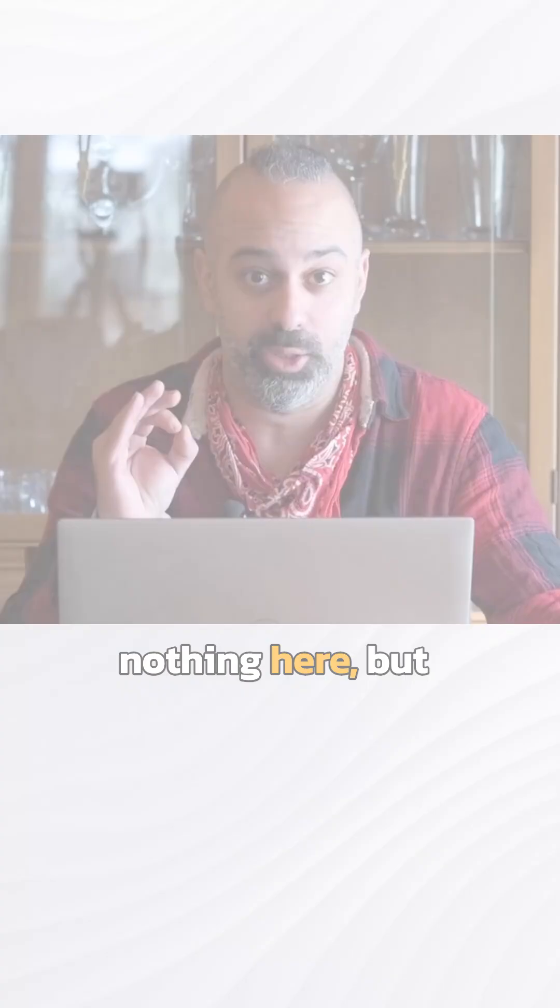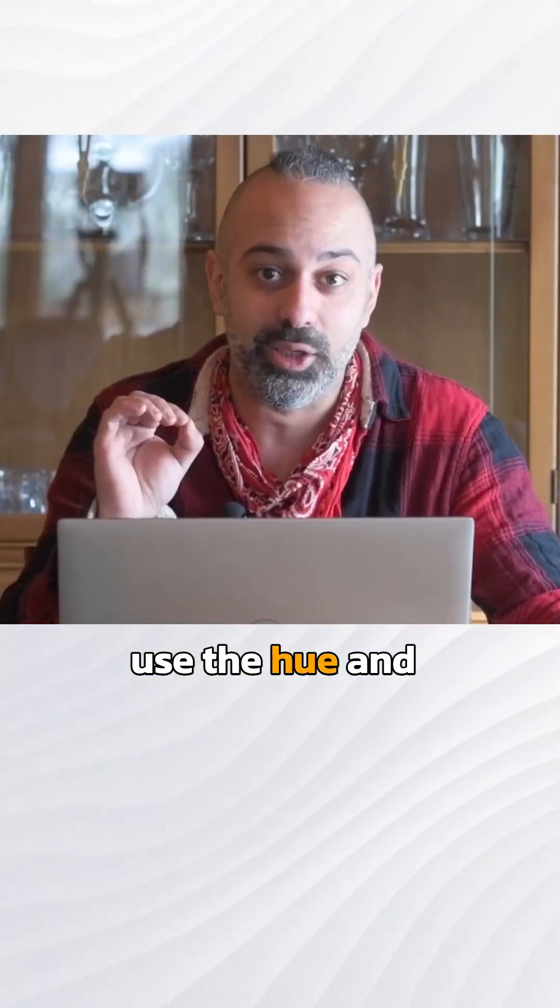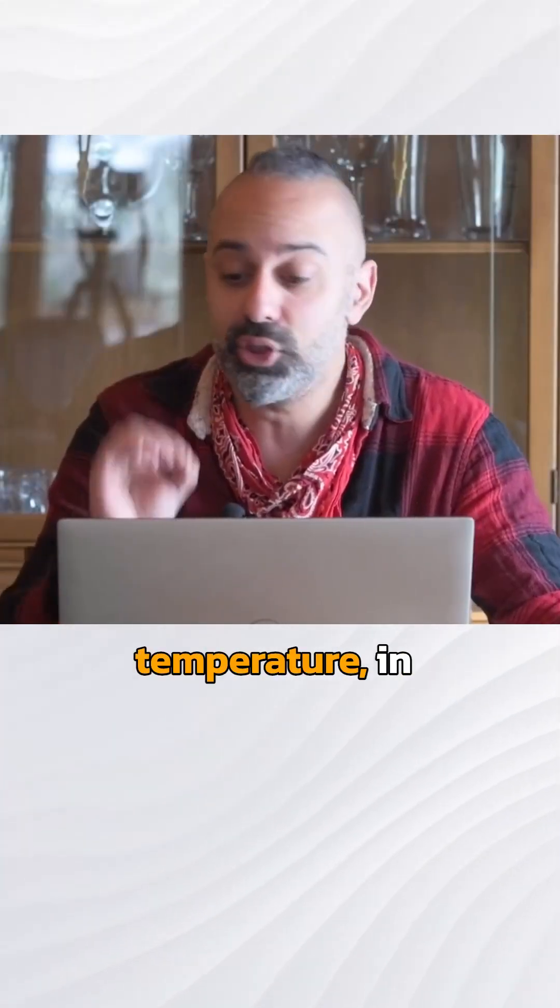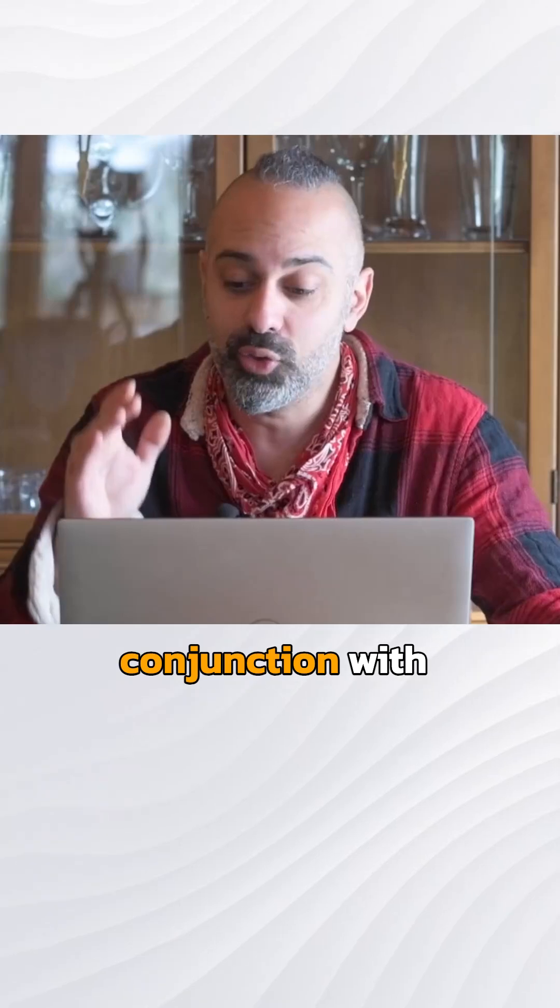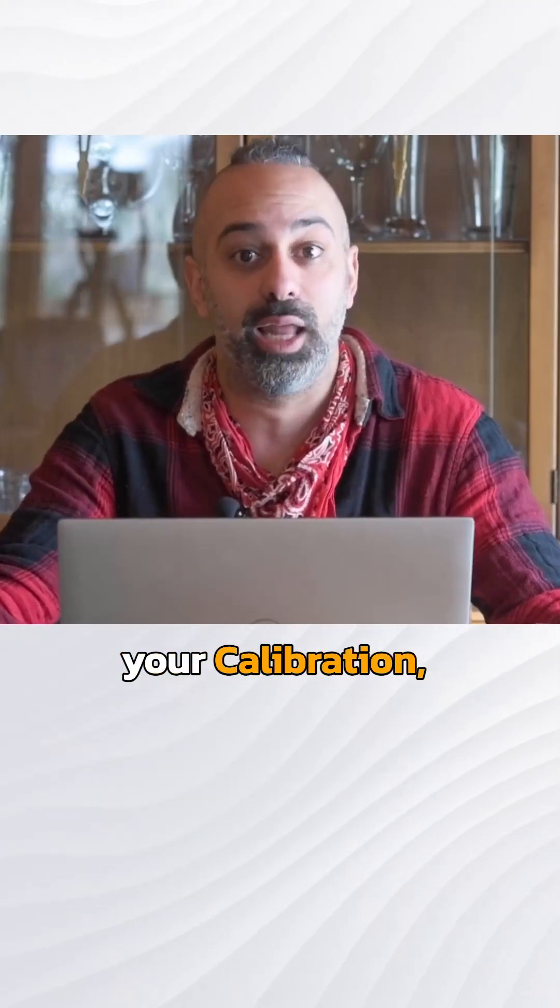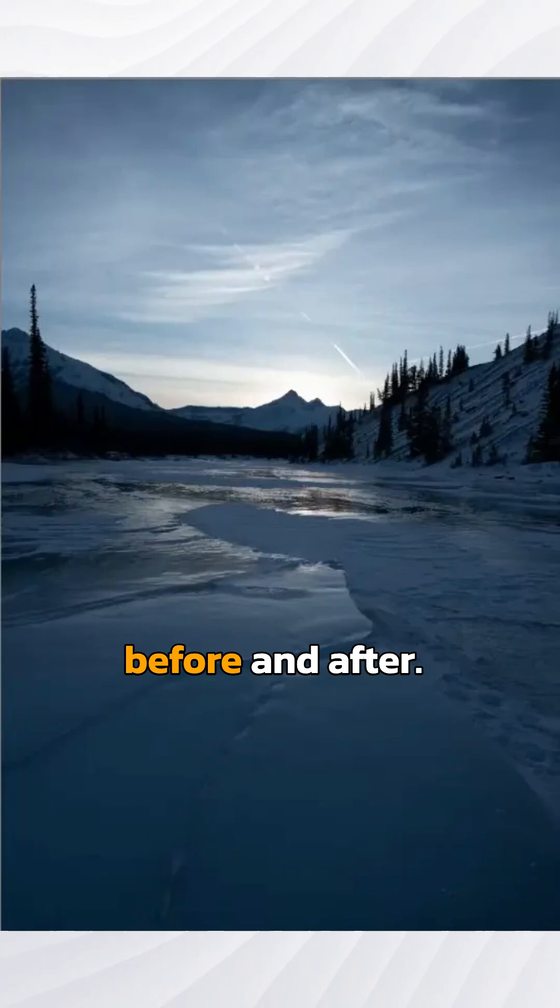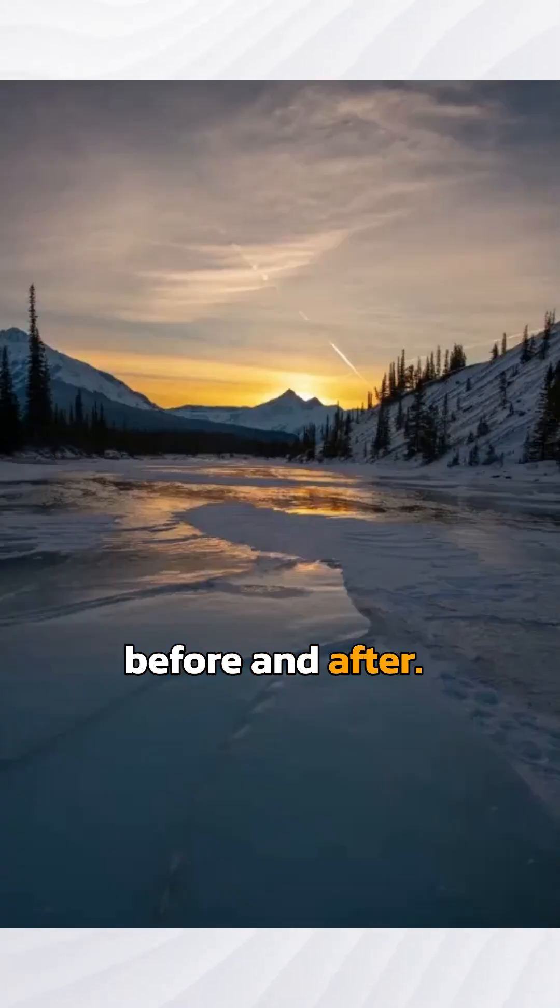We have done nothing here but use the hue and temperature in conjunction with your calibration. And look at what we've done from before and after. It's absolutely amazing.